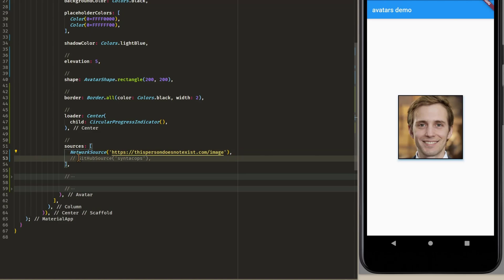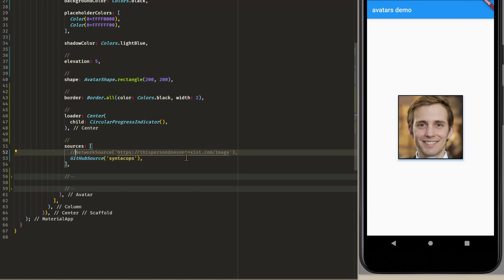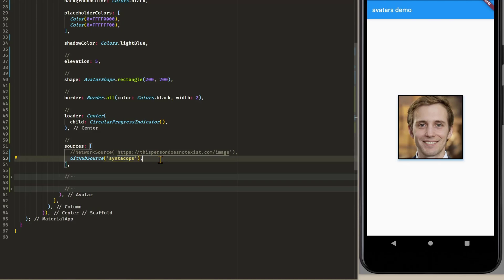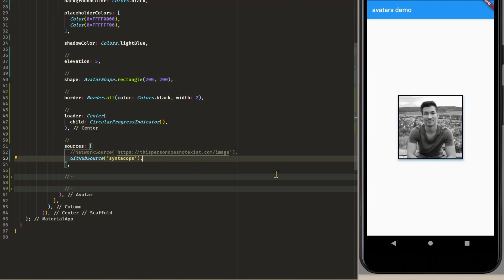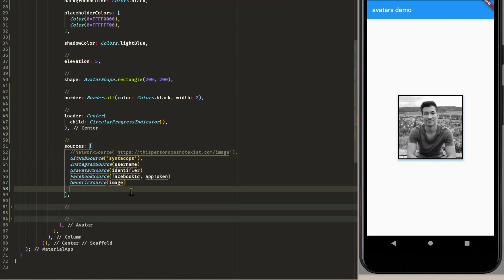And if we want to use our GitHub profile picture instead then of course we can also use GitHub source. And then just enter the name of your profile or of your account. Save and reload it. And here we can see a picture of mine from my GitHub profile.